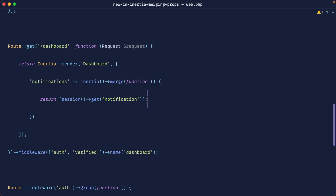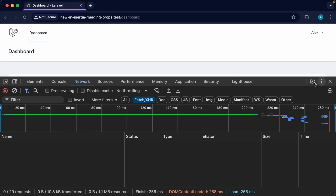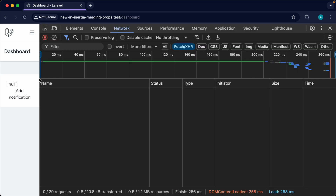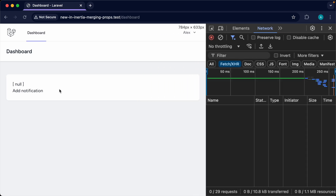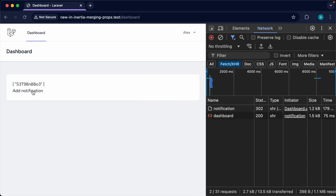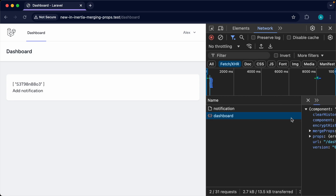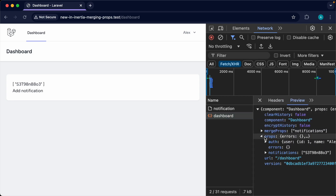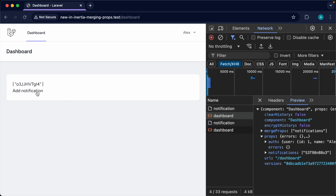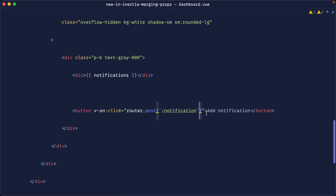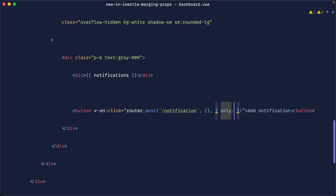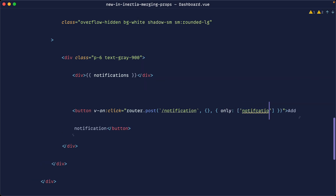Let's see what happens now that we've added merge. I'll pull this over to the side and add a notification — sure enough it came through. But hitting add notification again hasn't actually worked. It seems we also need to specify the prop we want merged when making this request — so we say 'only notifications'. That should work now.